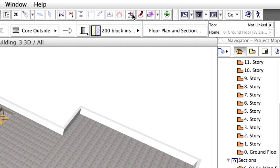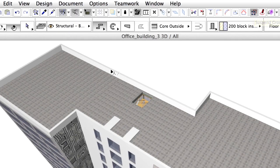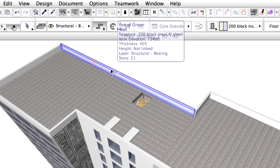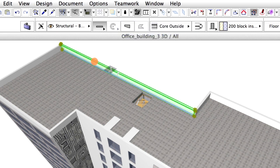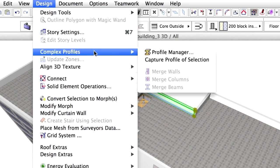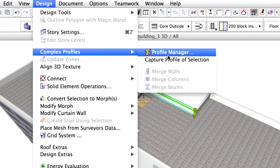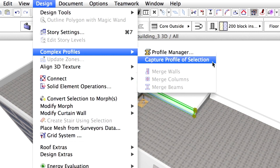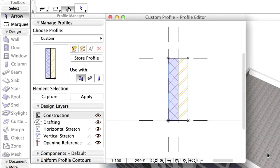Turn Suspend Groups on in the Toolbar. Select any of the attic walls in the 3D window. Select Design, Complex Profiles, Capture Profile of Selection from the menu. We can edit our profile in the Profile Editor window.